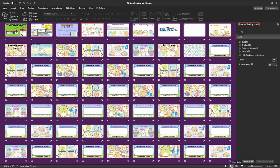Hello and welcome to a new PPT bomb game. This is the Summiku-ga-Rushi PPT game. So let's get straight into it.